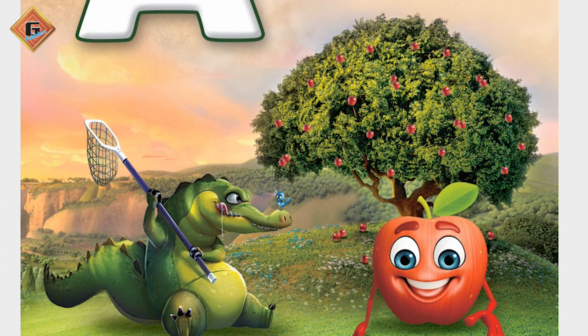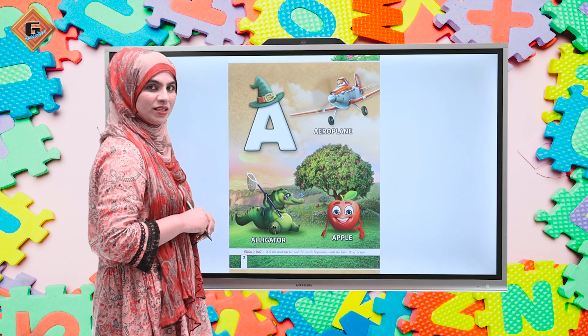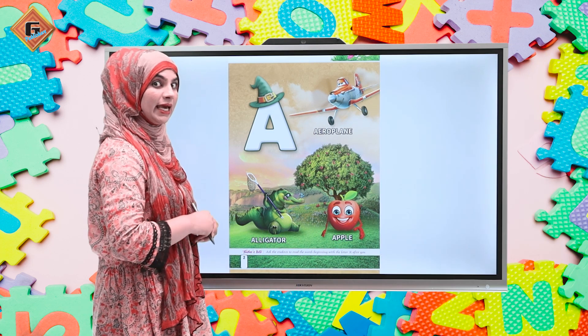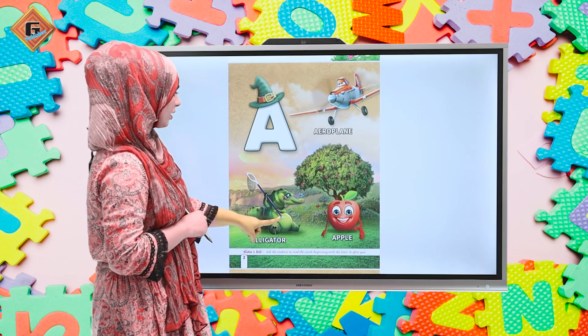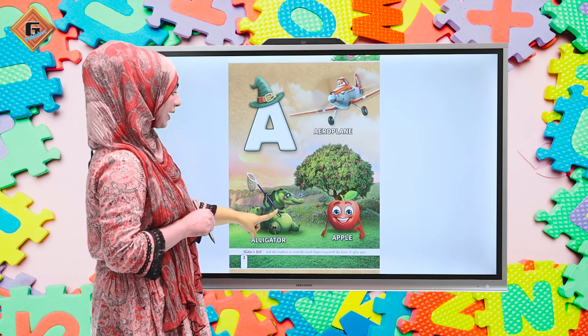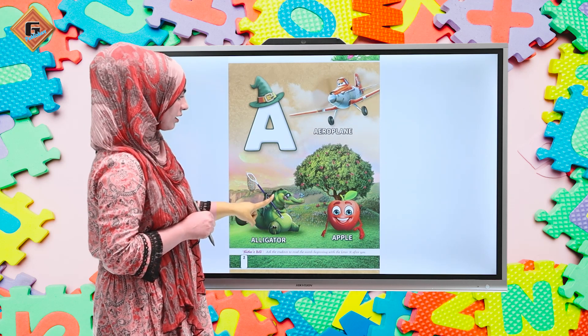First we will see that this one has a lush green valley. There is a lovely tree and on it there are many apples. What are these? These are apples! And then there is an angry alligator. Look at the alligator — do you know? Alligator!